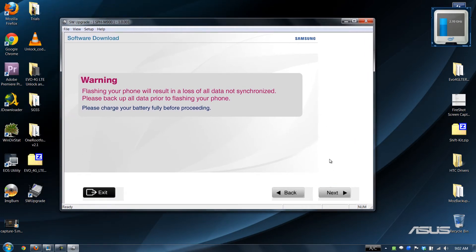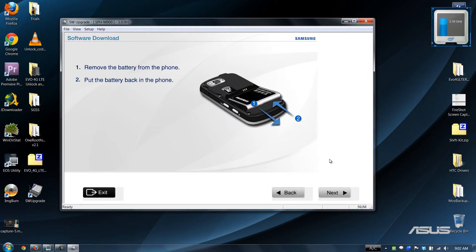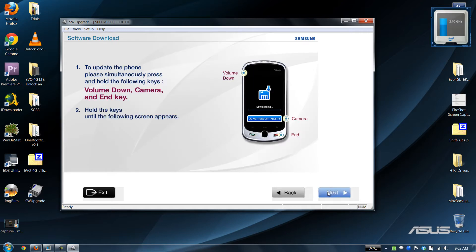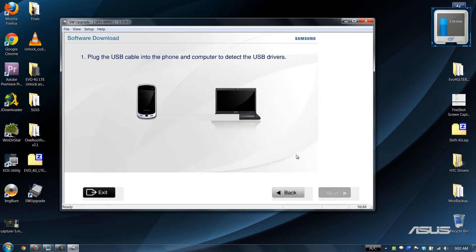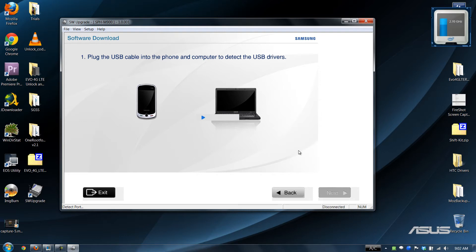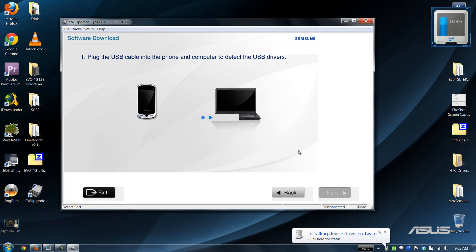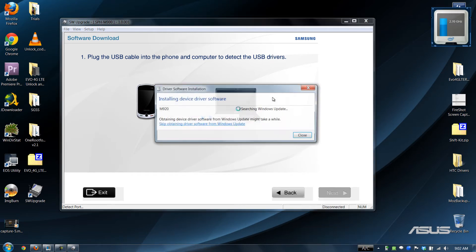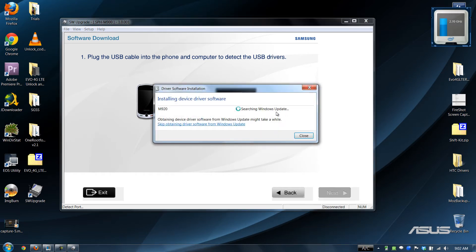All right, we already done that. We've already done that. We plug the phone in. Wow, it looks... yeah. Let the drivers install.